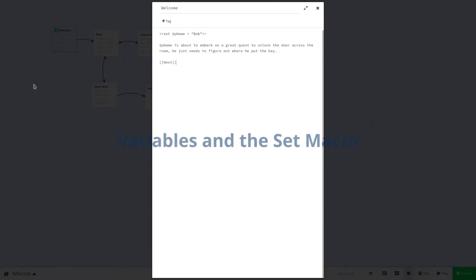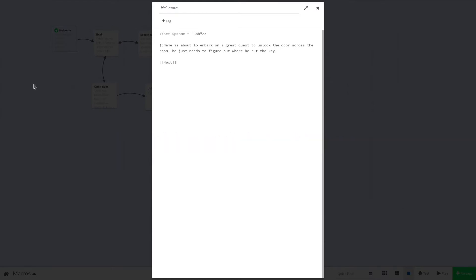The first macro we will cover today is the set macro. This lets us declare variables. Variables store information so we can use it in the future. This information can be any data type that you can use in JavaScript. For now, we are just worried about strings and boolean values.